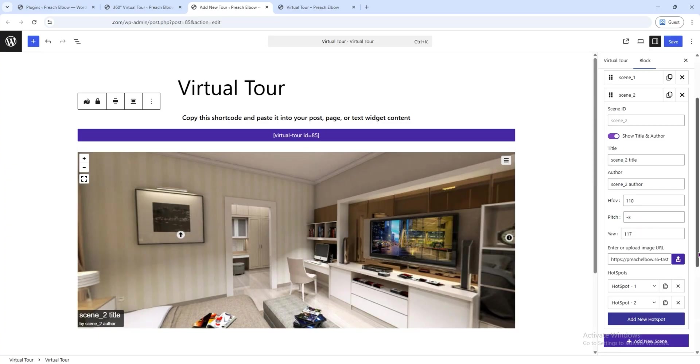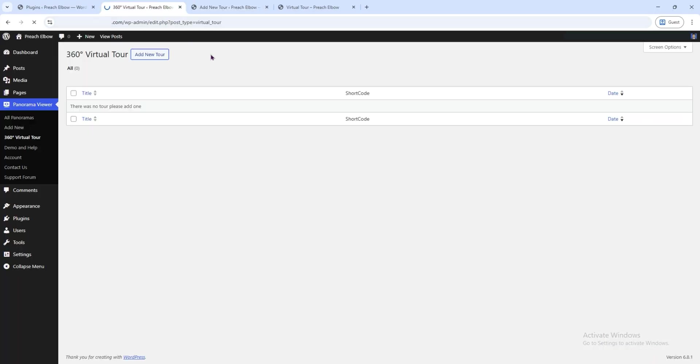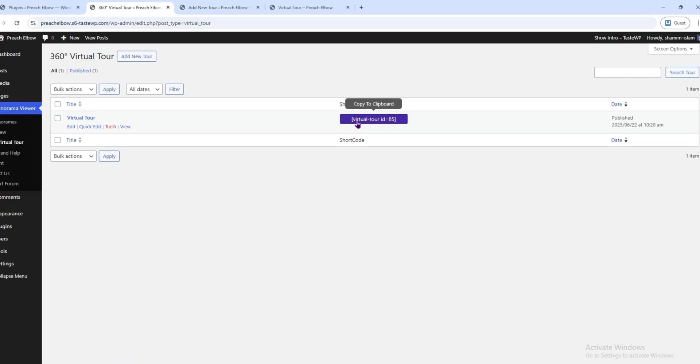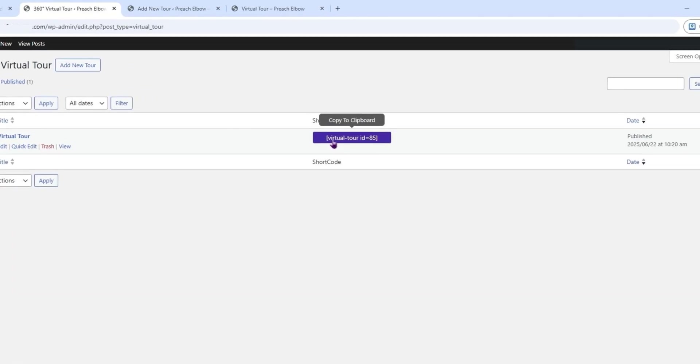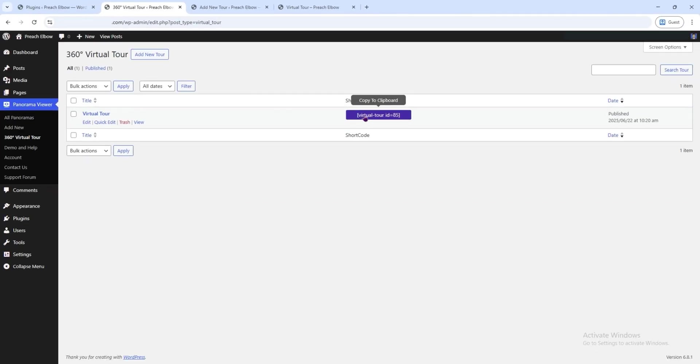At the top, you'll see a shortcode has been generated. Even if you go back to the 360-degree virtual tour page, you'll still see this shortcode. Clicking on it copies it automatically.